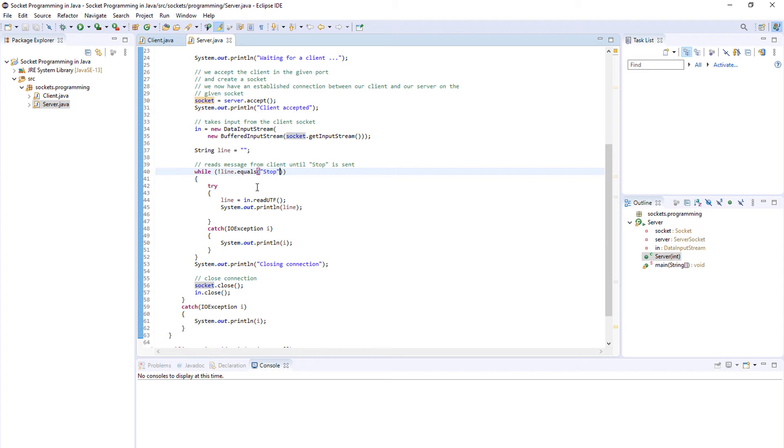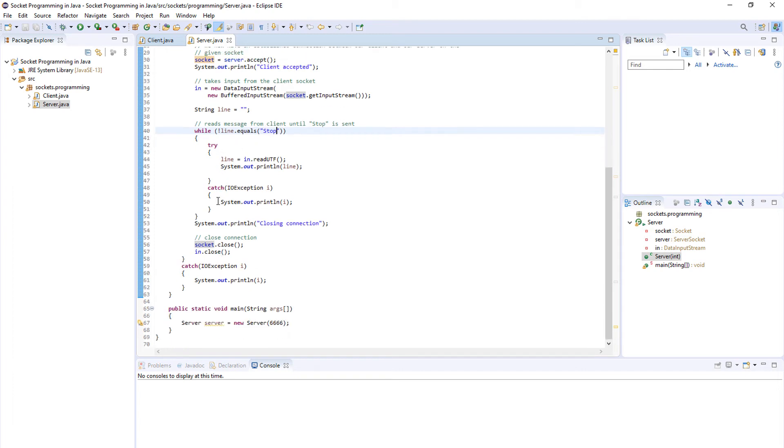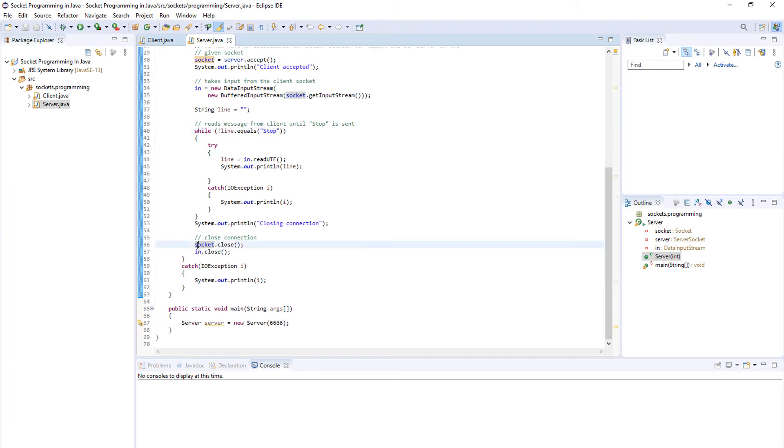So we'll send some different kinds of messages and once the server detects that we have sent a stop message, we stop and close the connection.